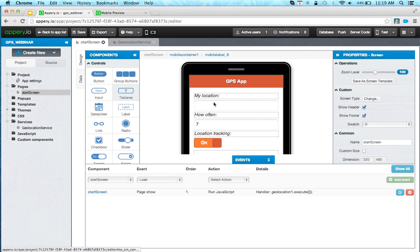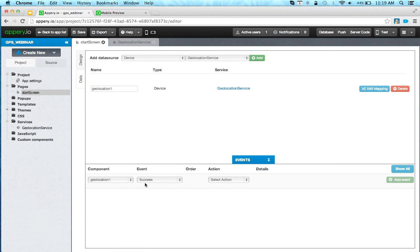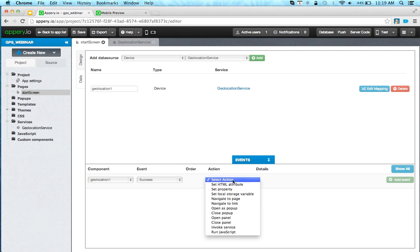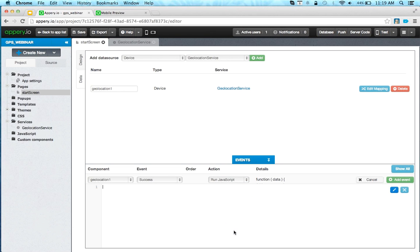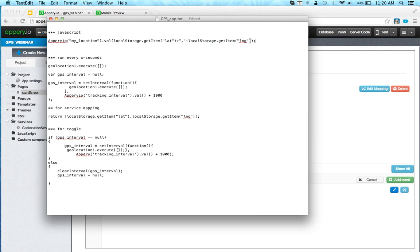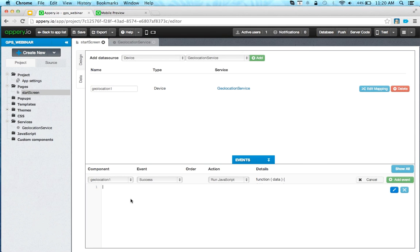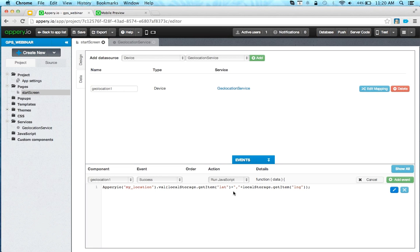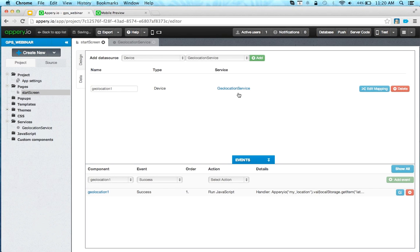We'd also like to display the current location in the UI. Go to Data, select geolocation1. On the success event, once geolocation is successfully invoked, run JavaScript to read the values from local storage and update the UI component. Using a cheat sheet to save time: basically $('#myLocation').val() reads from local storage using the local storage API to get those values. Let's save and run this.